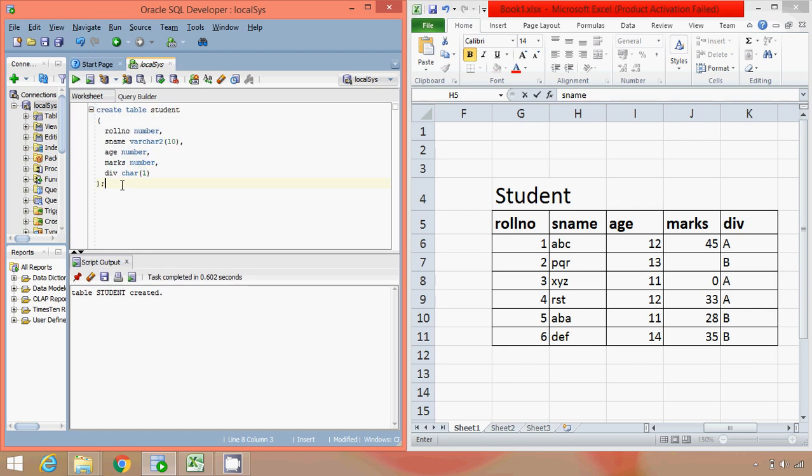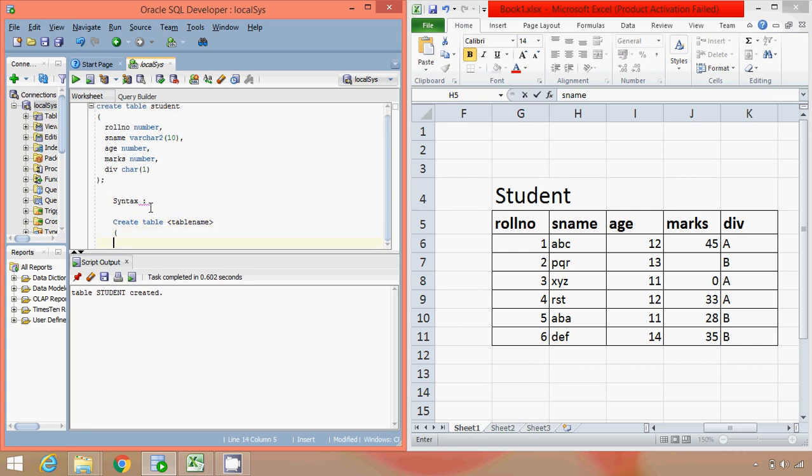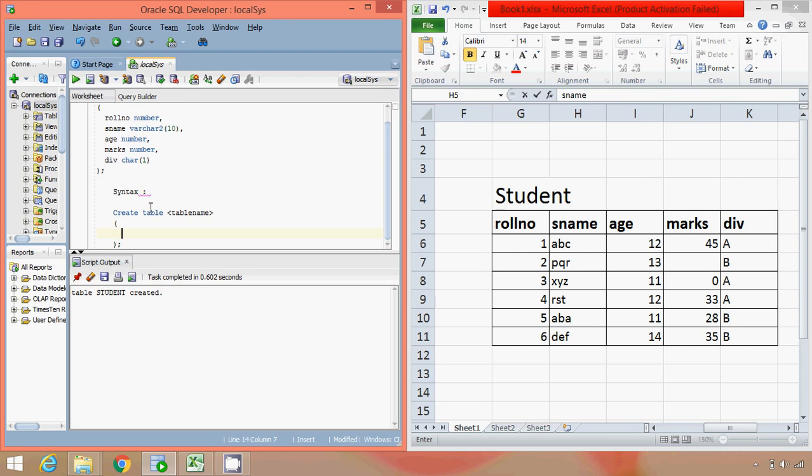So we will just have a look on its basic, the simplest form of syntax. So the syntax goes as CREATE, we have to use it as a keyword as it is, TABLE, then whichever table name that we wish to specify. So it can be anything, in this case the table name is student. Then within CREATE TABLE what we specify is column name.